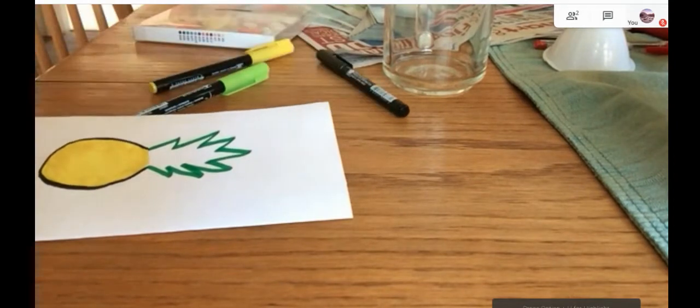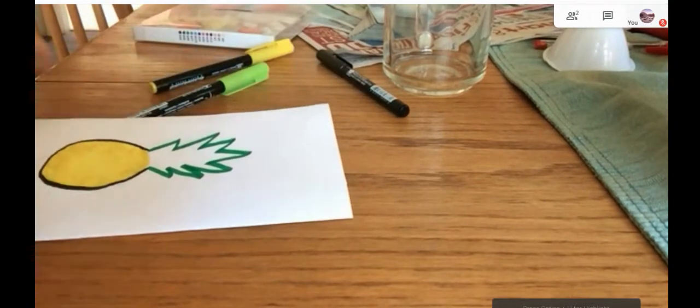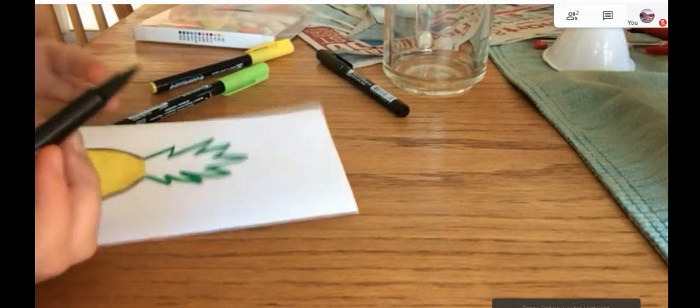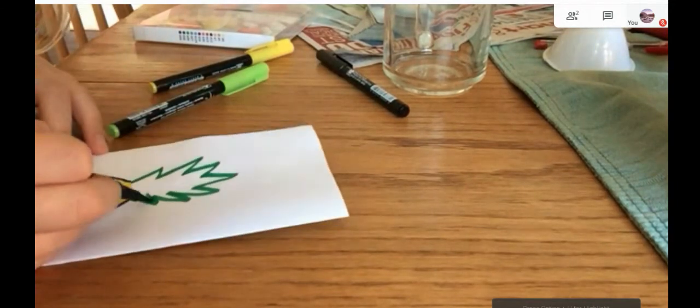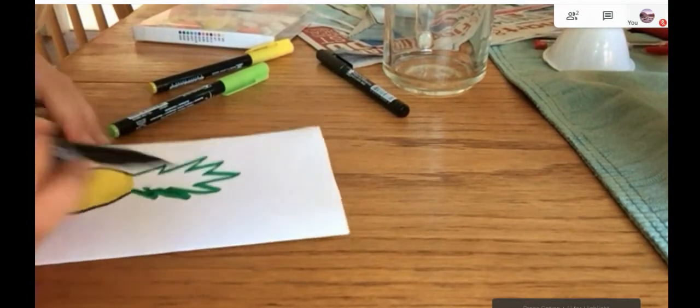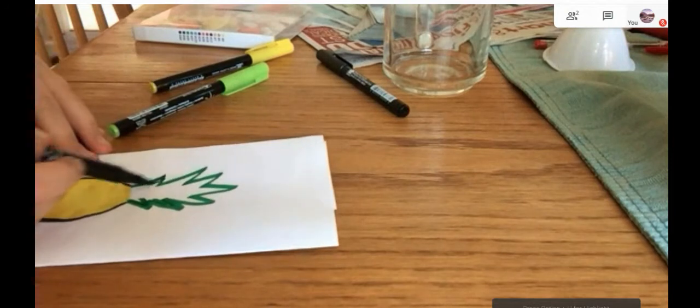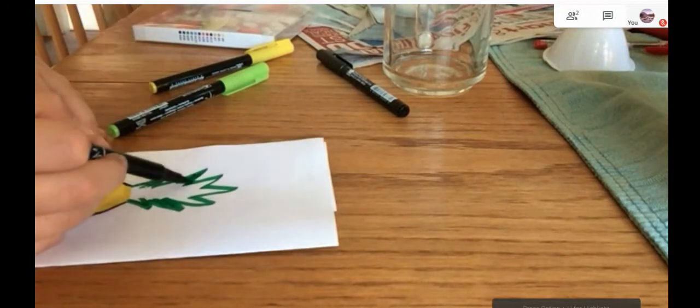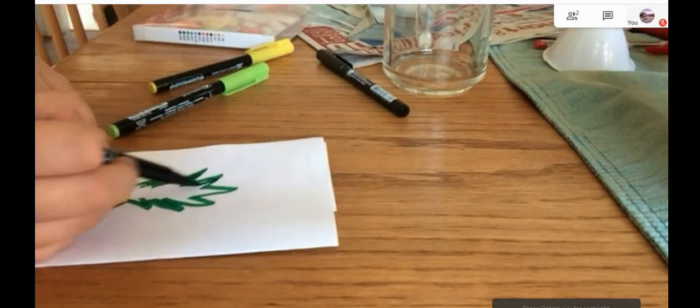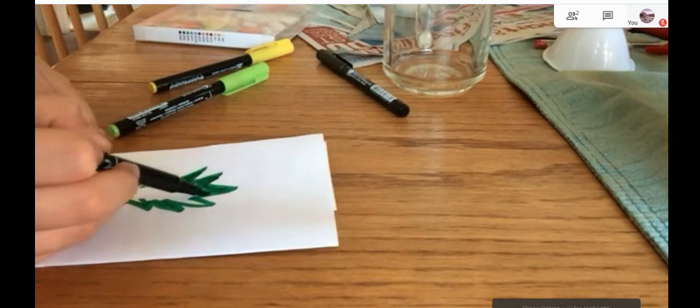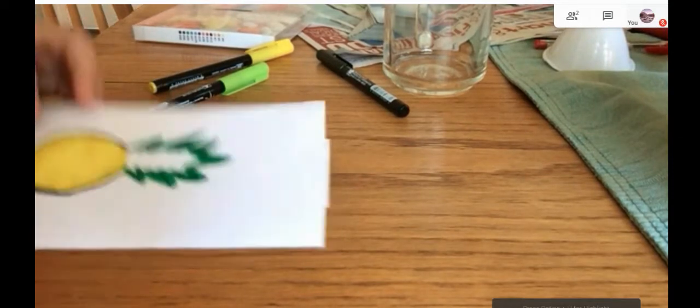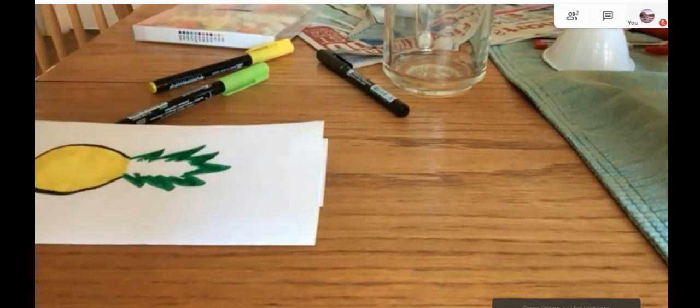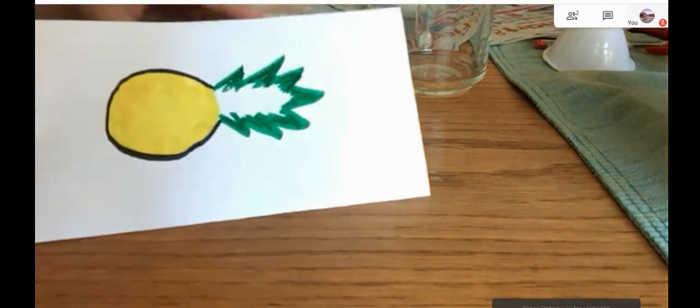Now, you're going to take your green, or the dark green, and you're going to color the tips of each leaf in with dark green. So, it's something like that.